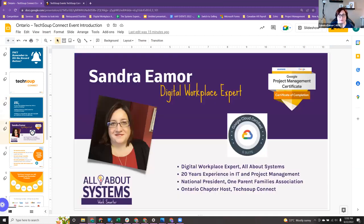A little bit about me, if you haven't met me before: I've been working in the IT space for many years. I help nonprofits and other businesses better use their technology to create efficient digital workspaces.